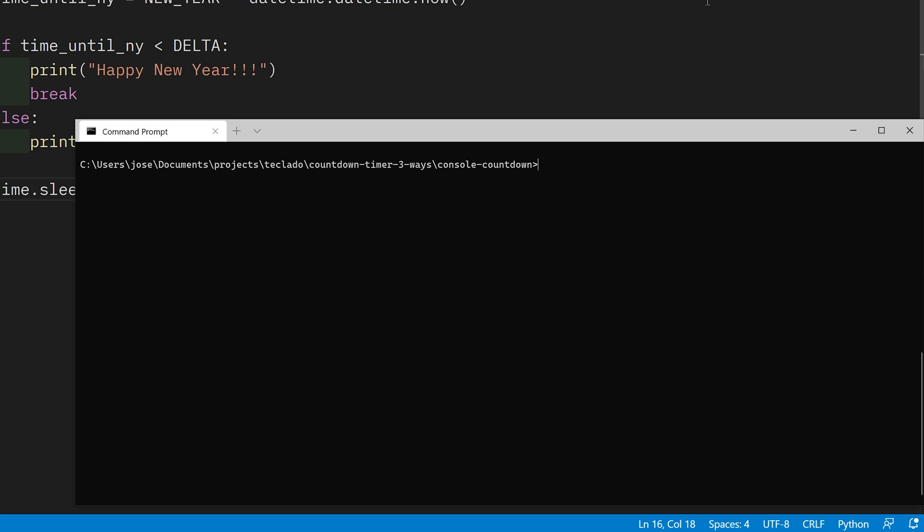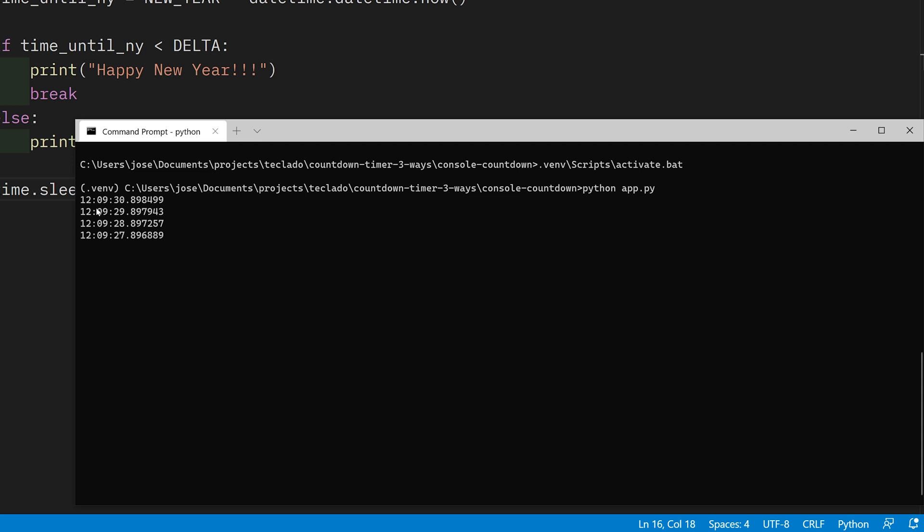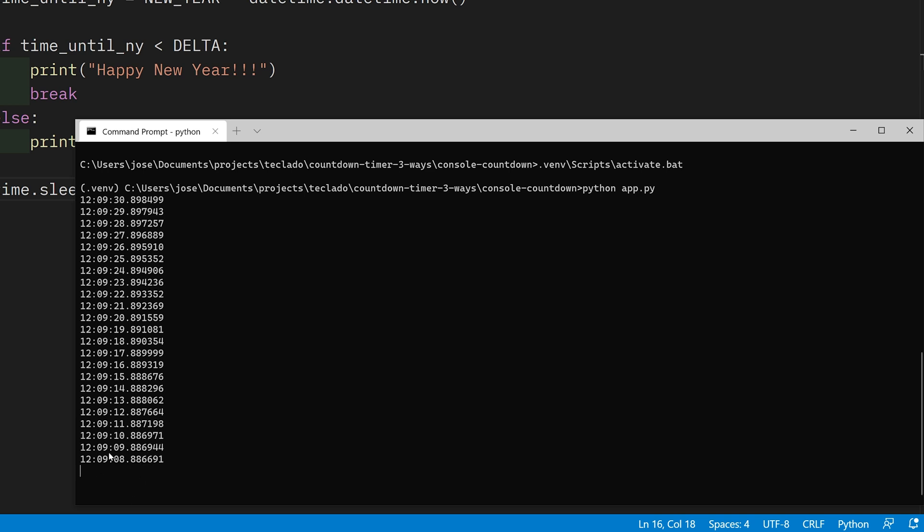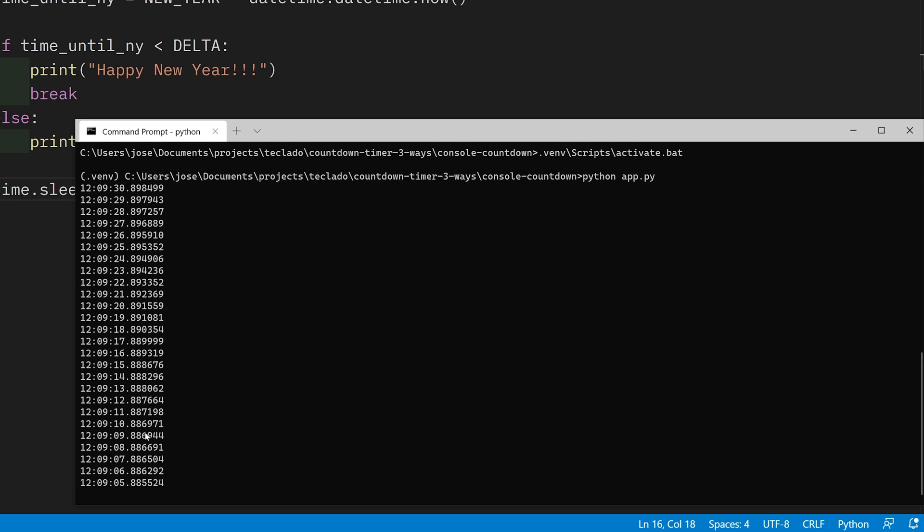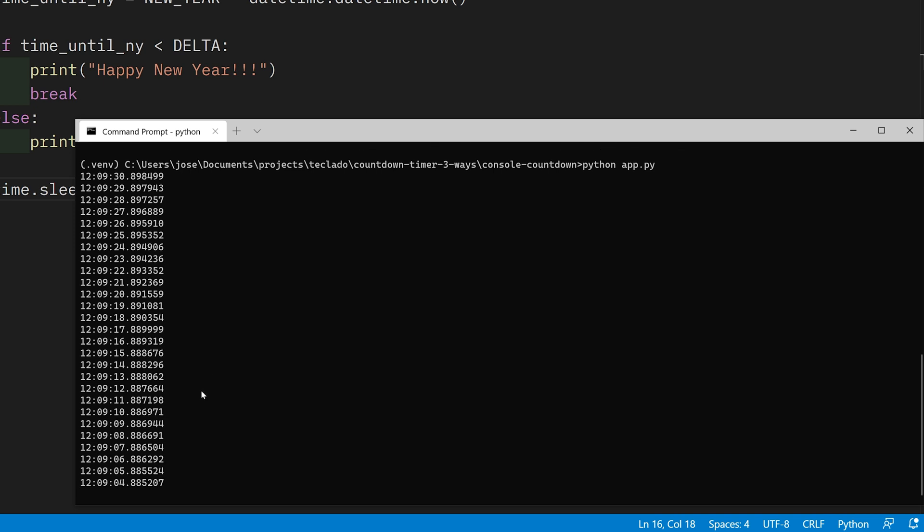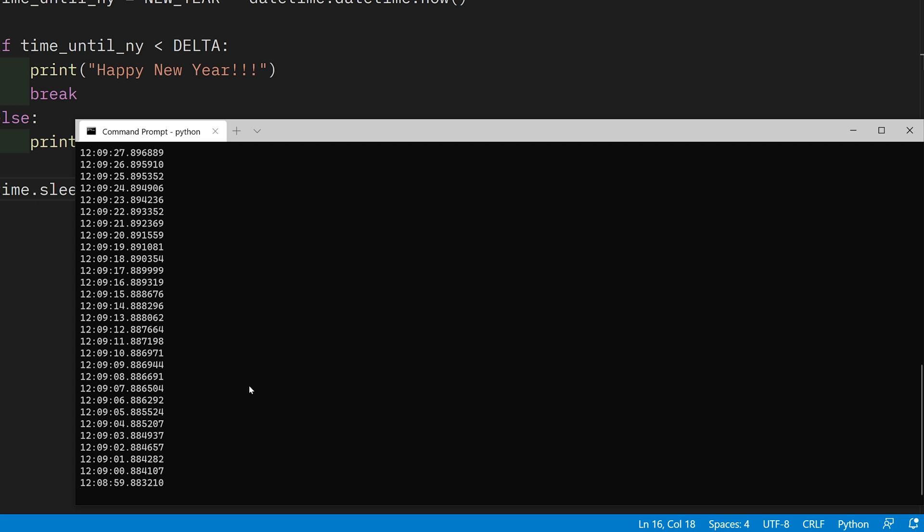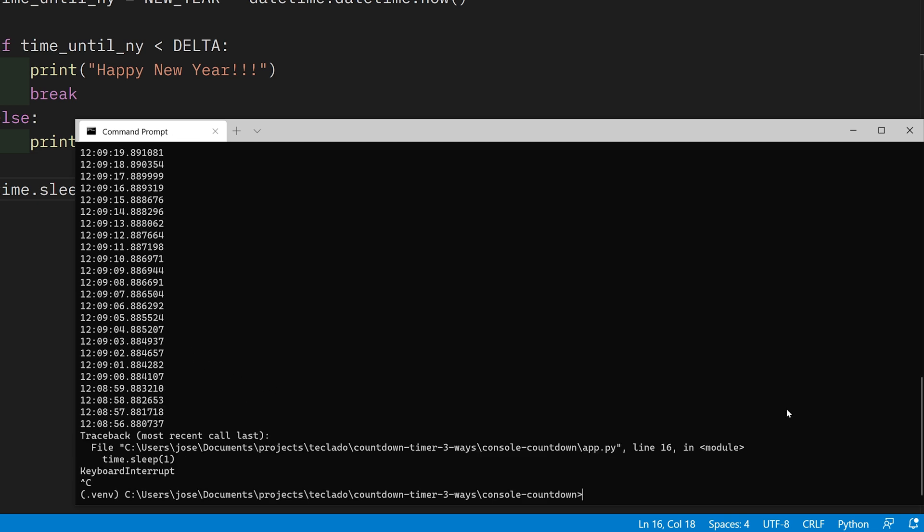Open up the terminal of choice, activate your virtual environment, and then simply run it. You'll see that we get out the current countdown until the new year. At the moment we've got about 12 hours left, so you've got plenty of time to code this yourself. It's getting printed out, it's okay but it's not amazing because we've got the number of microseconds there at the end. We're going to make a few improvements. But if you want a simple countdown to the new year, you've got it here. Now we're going to continue and make a few improvements using the rich library.